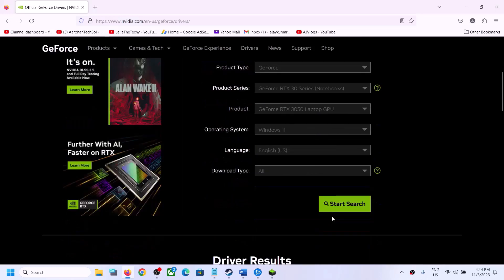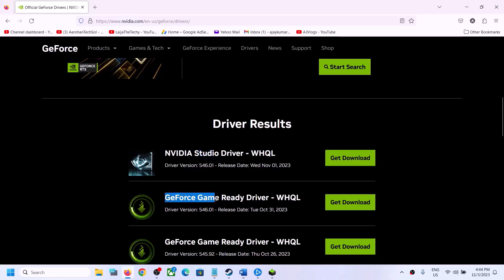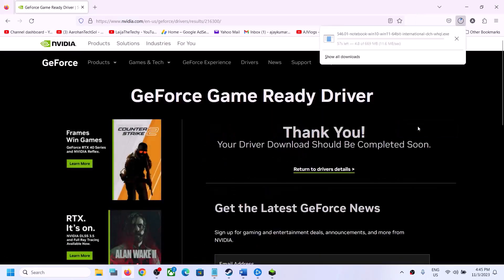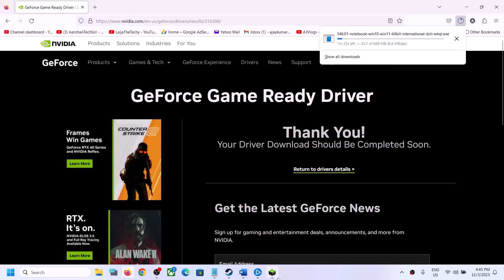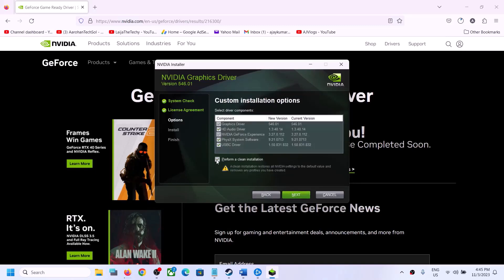Select Windows 10 or Windows 11 as appropriate, click on Start Search, and scroll down to find the latest GeForce Game Ready Driver. Click Get Download, then Download. Once downloaded, run the EXE file, click Agree and Continue, then select Custom and click Next. Put a check on 'Perform a clean installation' and click Next.